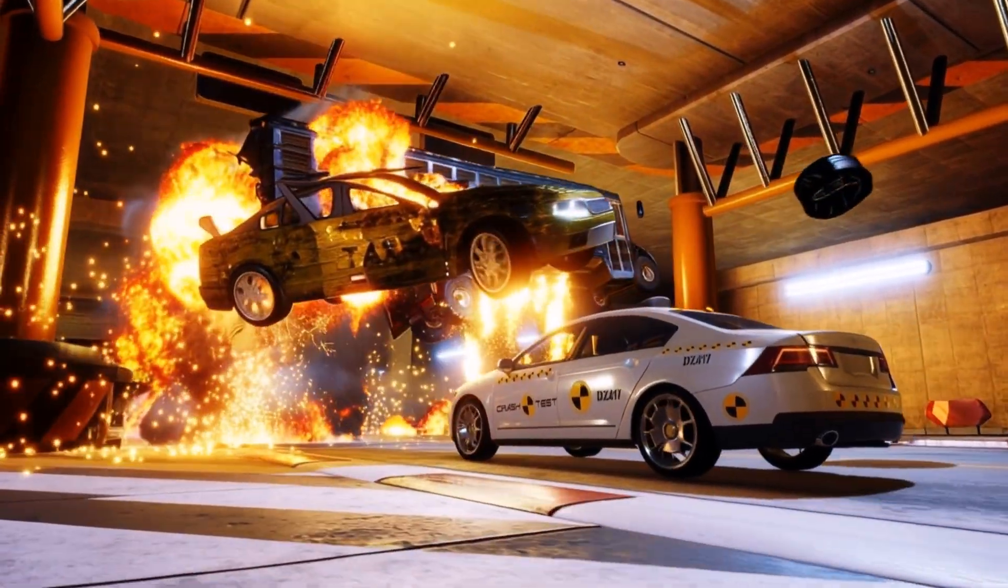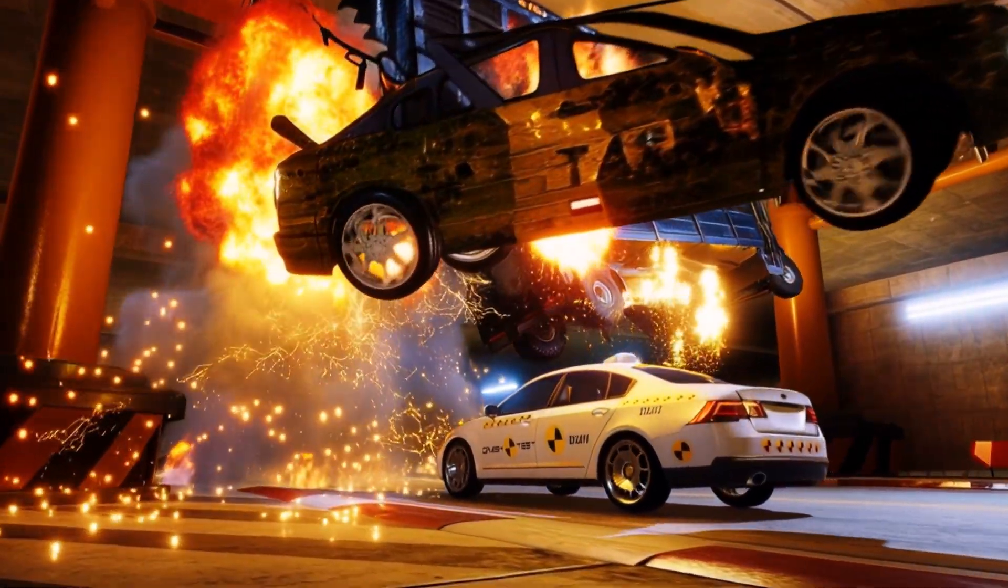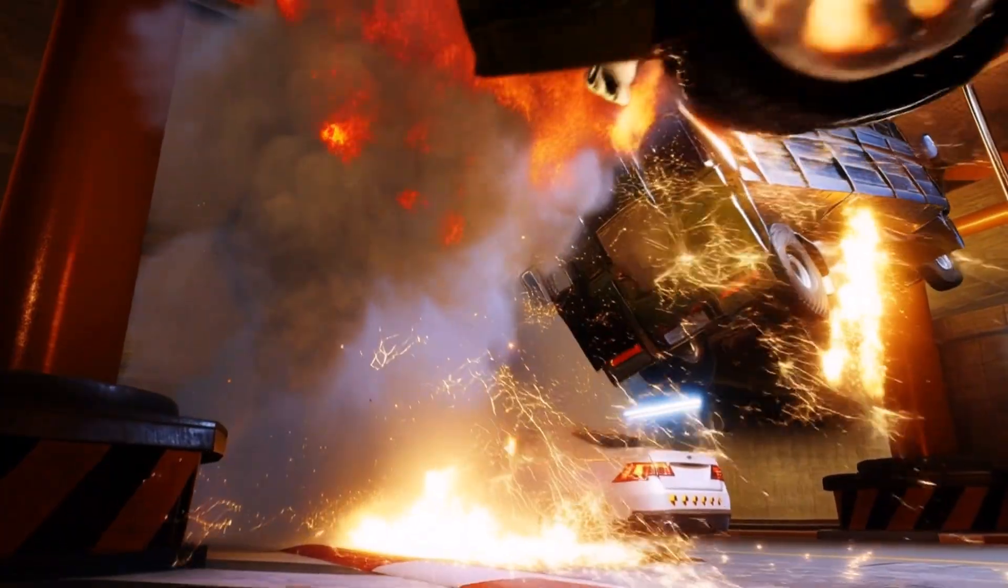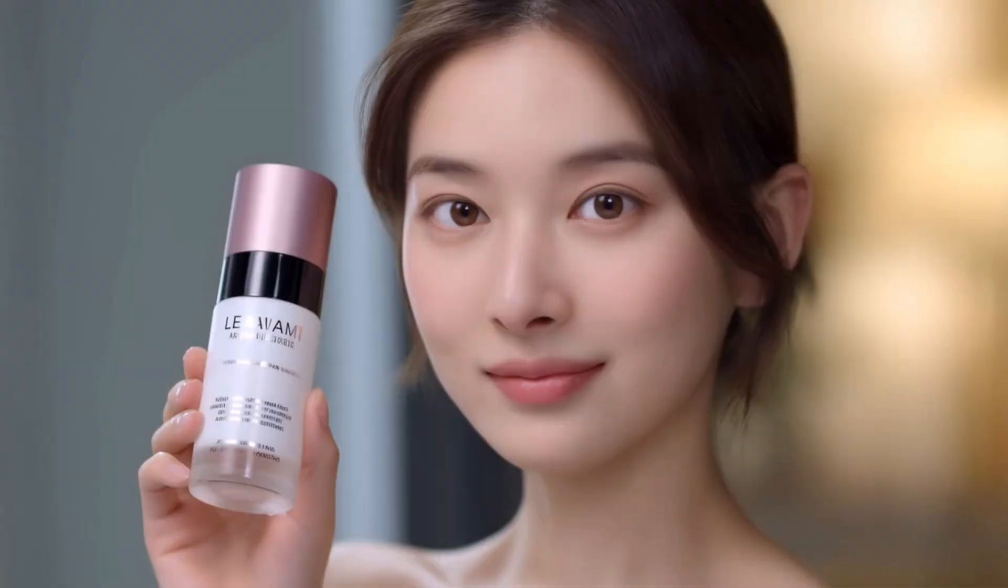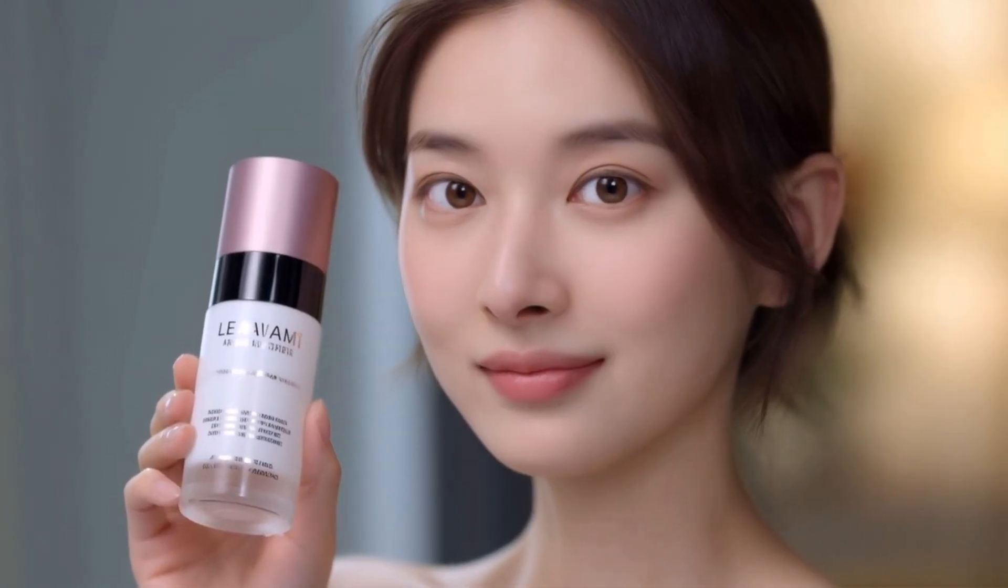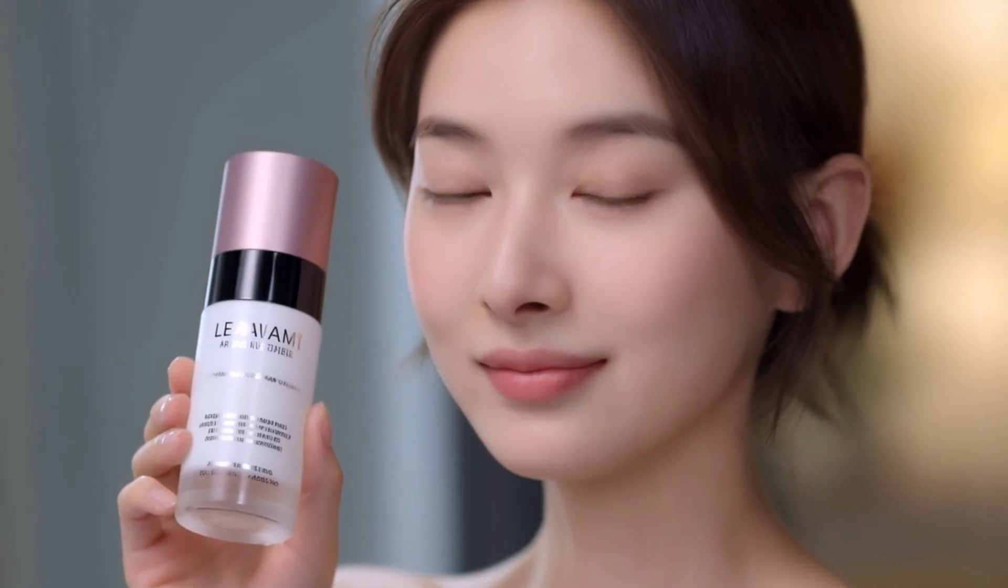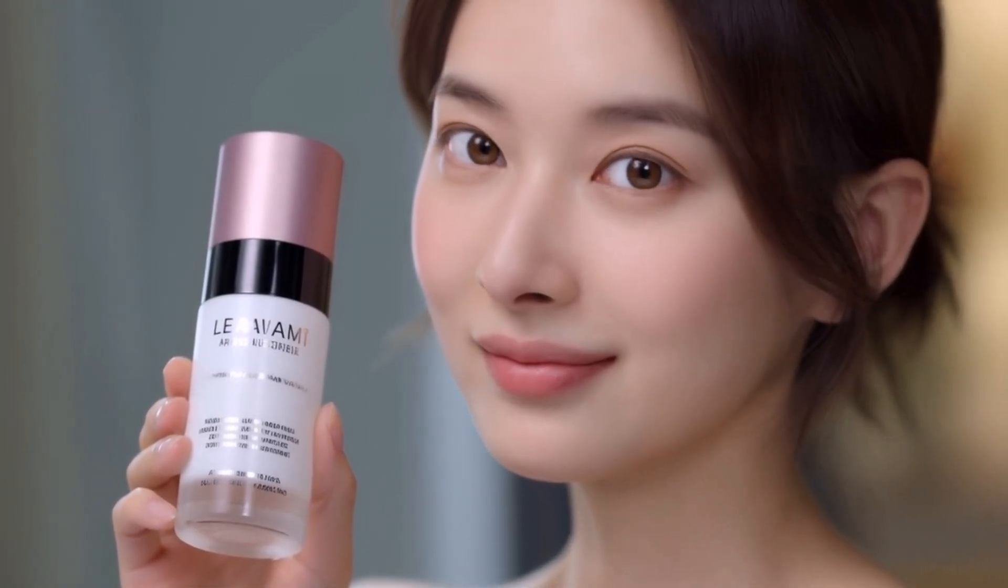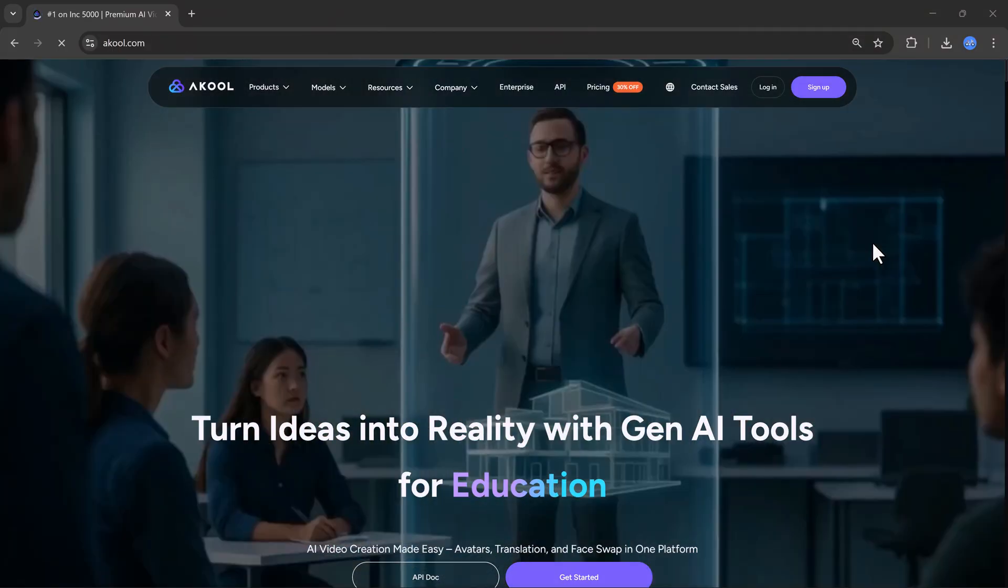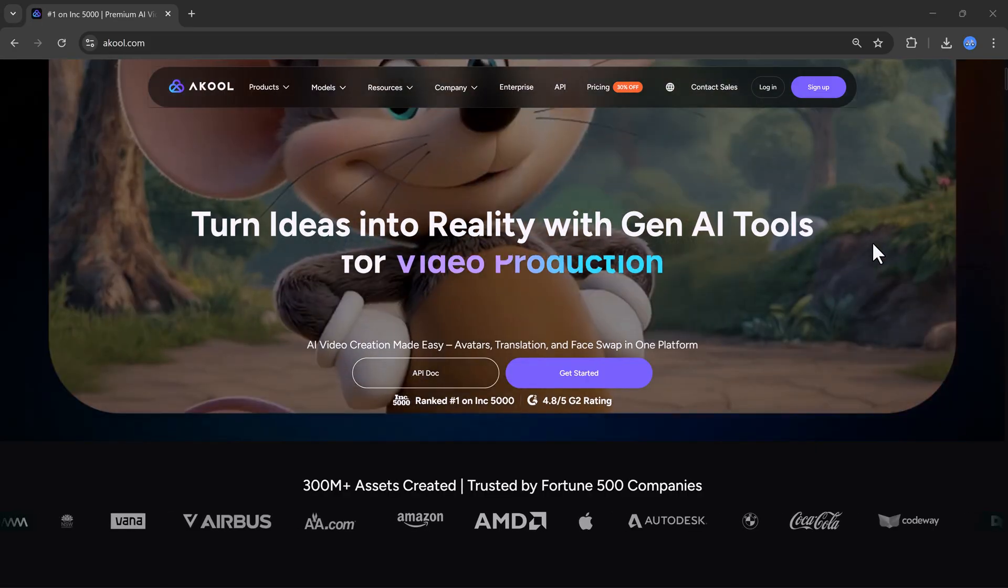Hello everyone, welcome back to my channel. If you want to create realistic videos, product demo videos, or even AI-generated images, this tool can help you do all of that very easily. In today's video, we are going to talk about an amazing AI tool called akul.com.